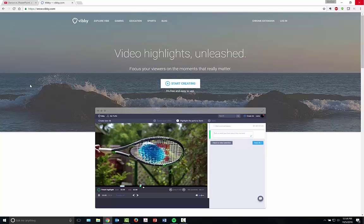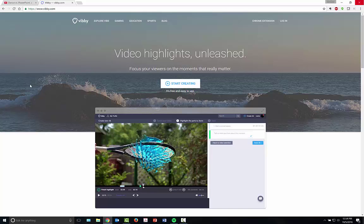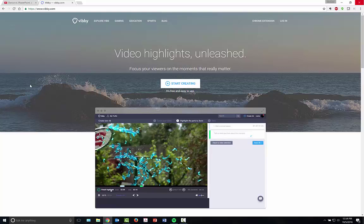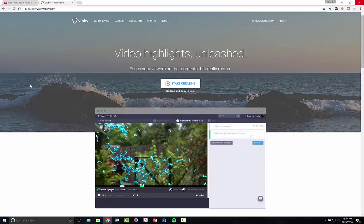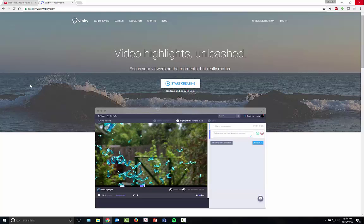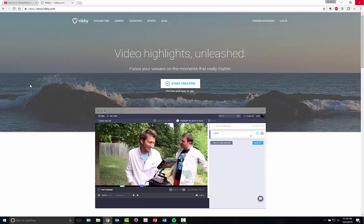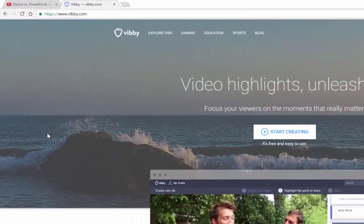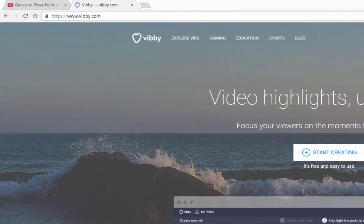This will be a short video. This is an easy site to use and I'm going to share how to create your own video highlights with Vibi. So here's the way it works.